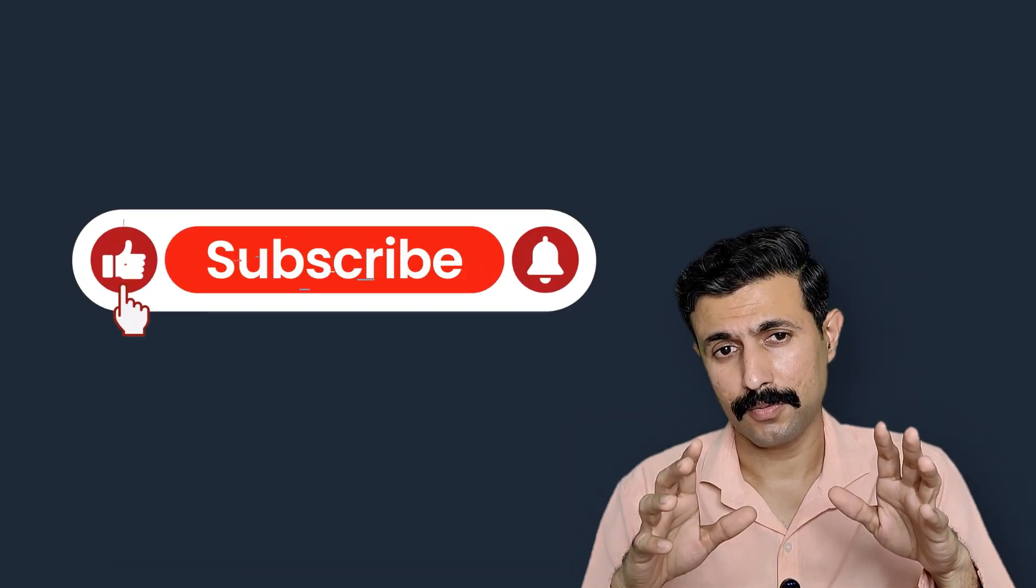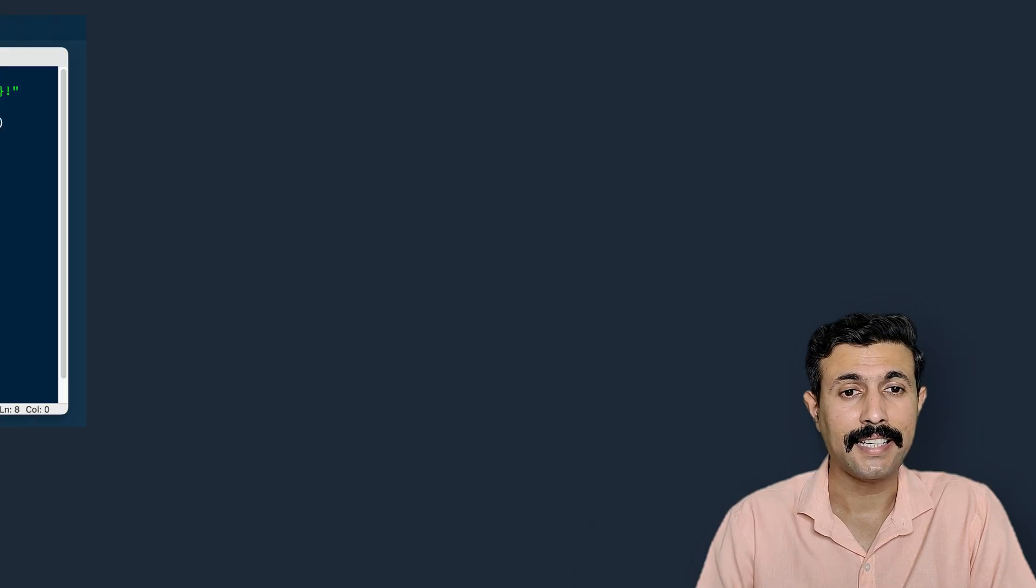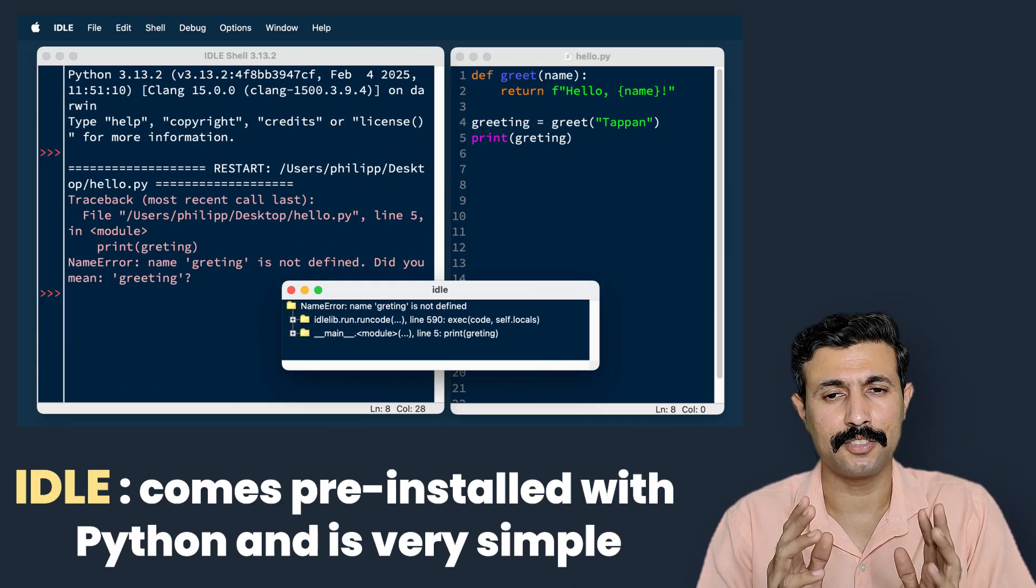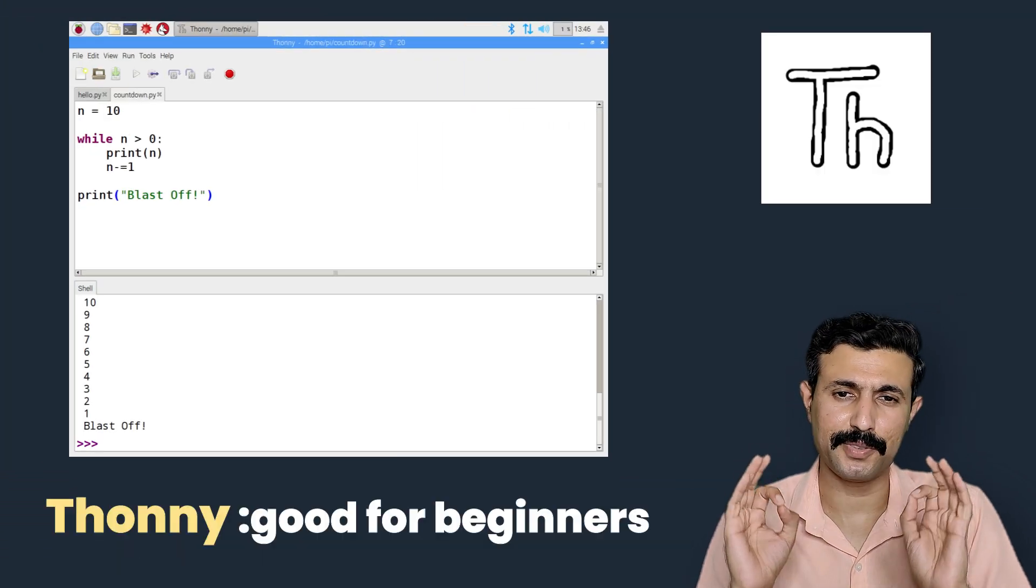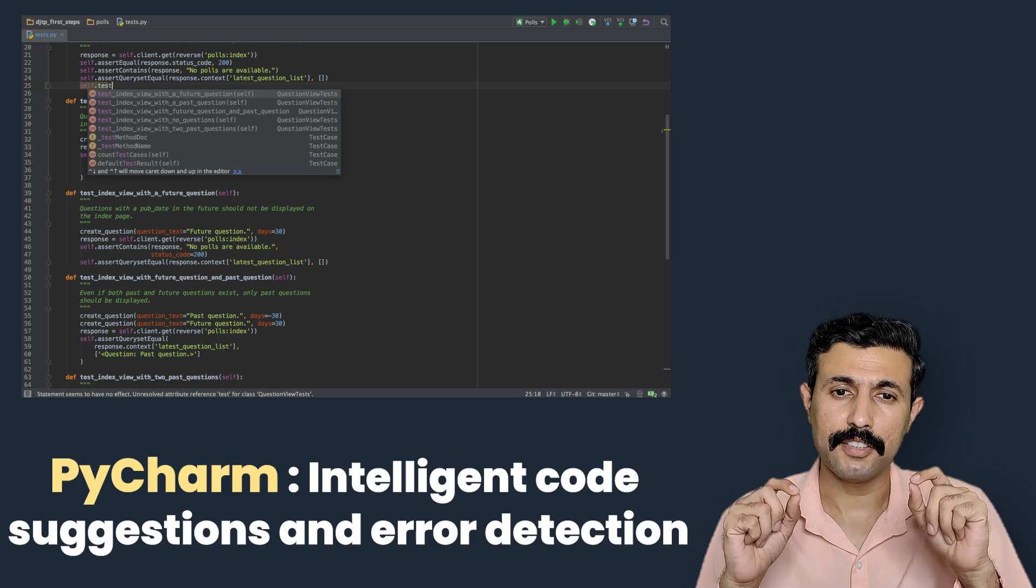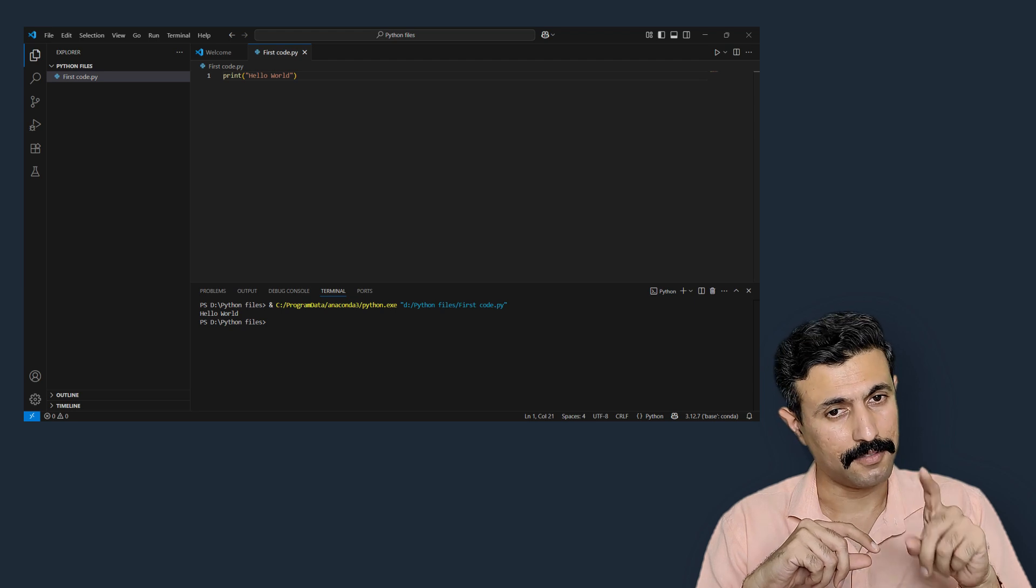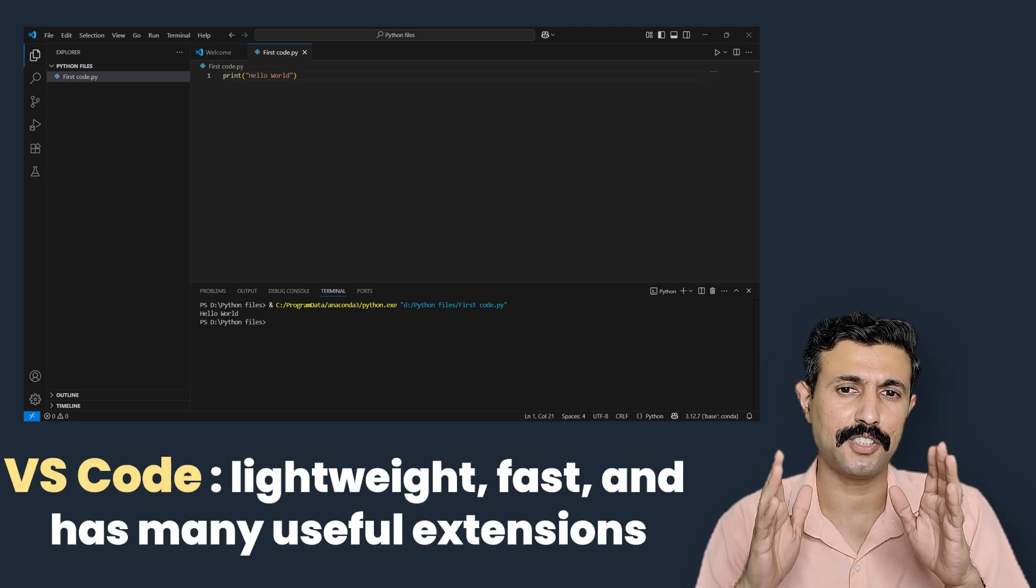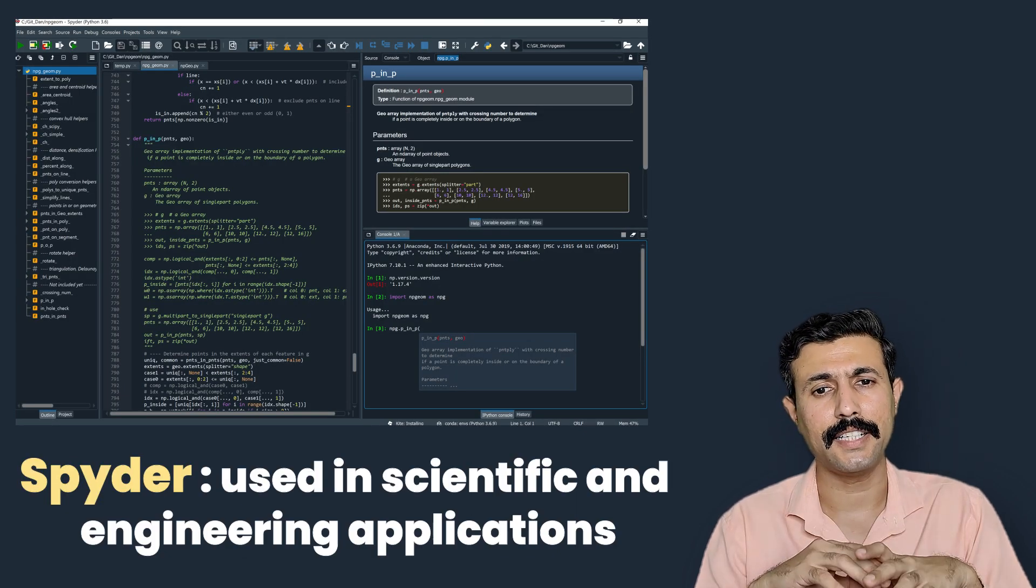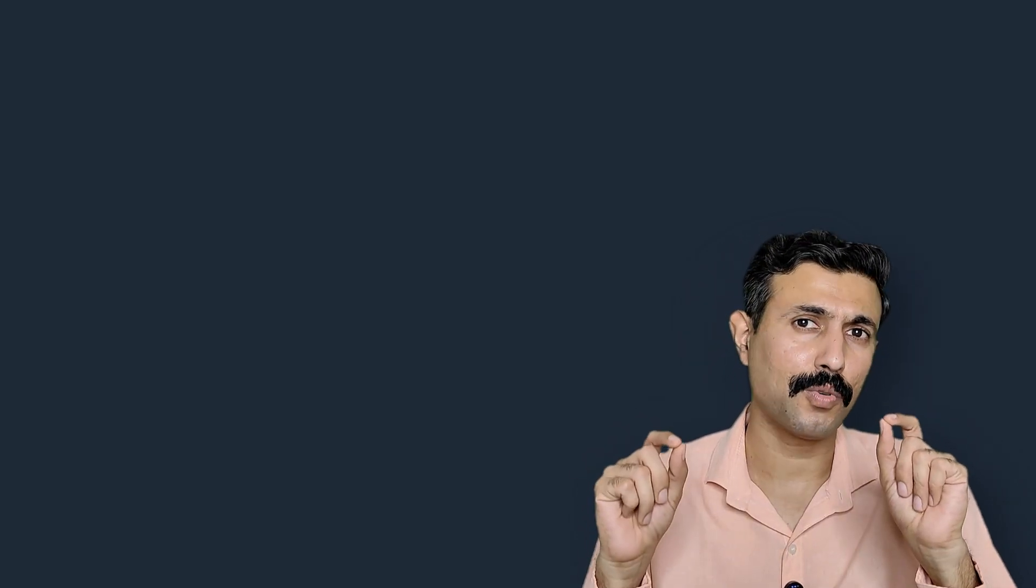They are great for beginners too as long as the interface is beginner friendly. Some of the most popular IDEs for Python are IDLE, which comes pre-installed with Python and it is very simple. Thonny, which is great for students and absolute beginners. PyCharm Community Edition, which offers intelligent code suggestions and error detection. VS Code, which is lightweight, fast and has many useful extensions. And Spyder, which is often used in scientific and engineering applications. These are a few examples of IDEs. There are many more IDEs available online.